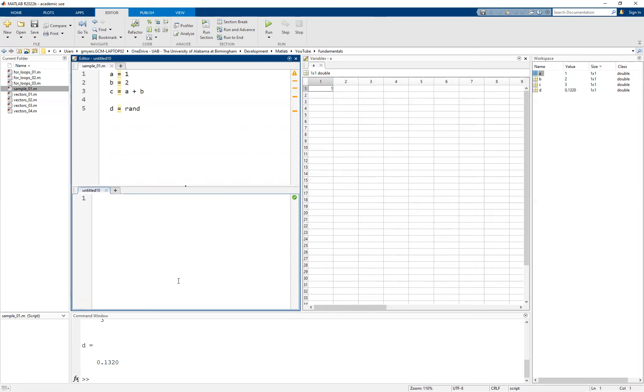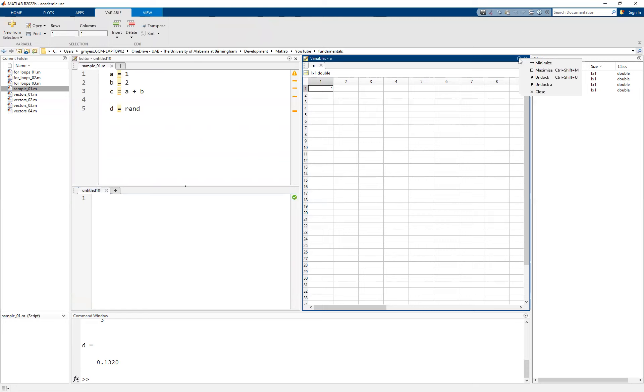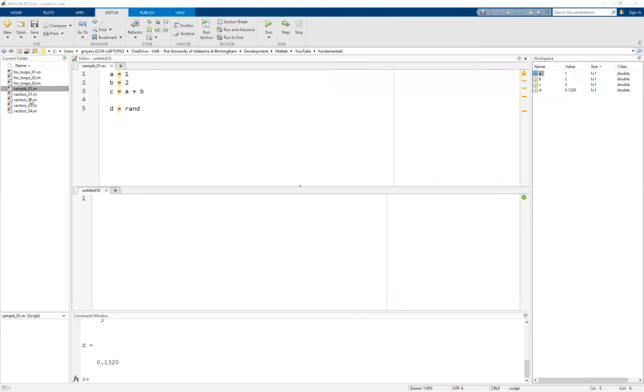And again, this may not be something that you need to do all the time. Maybe you're working on a more sophisticated script. Or maybe, for instance, you have an extra monitor that you can work with, in which case then perhaps what you will want to do is you can just simply go ahead and pull down the little tab there on, in this case, the variable window. And what you can do is you can simply go ahead and undock it.